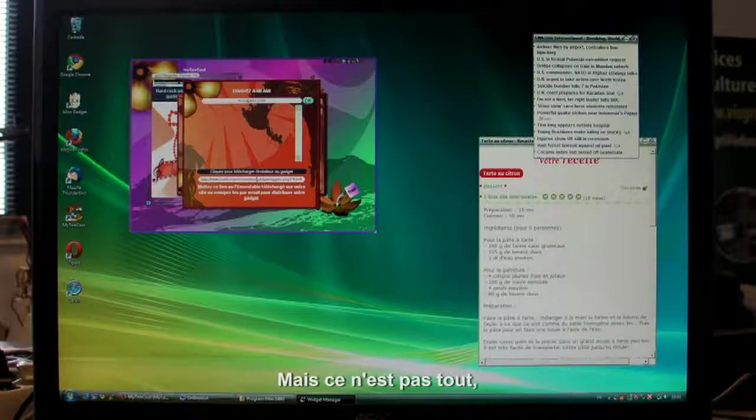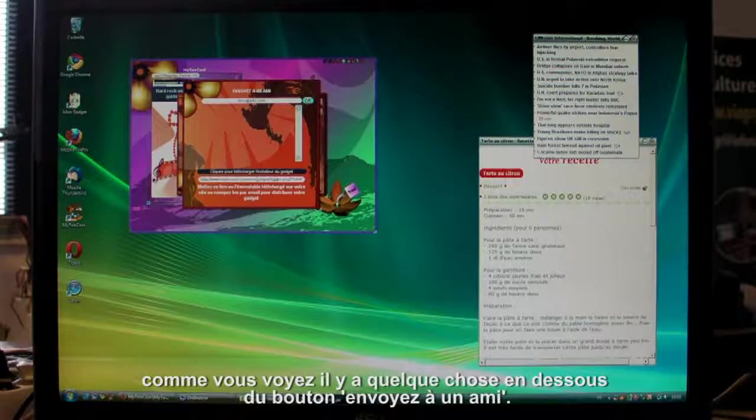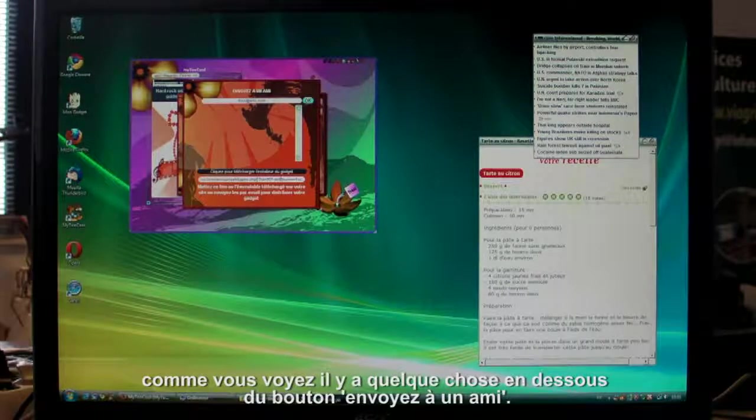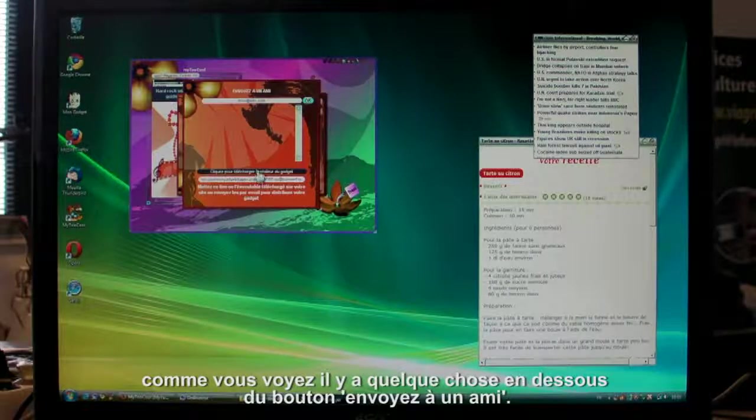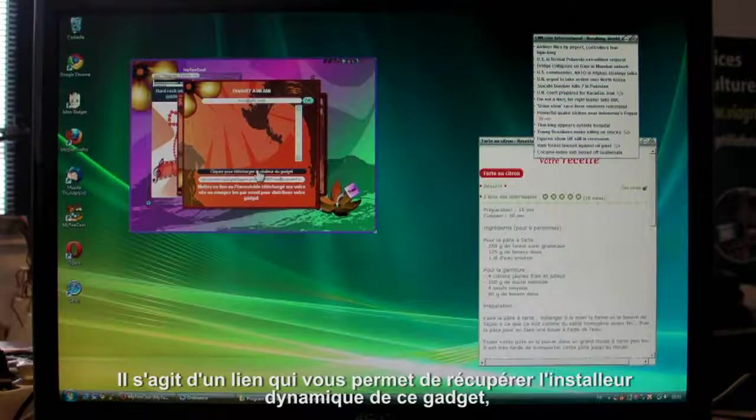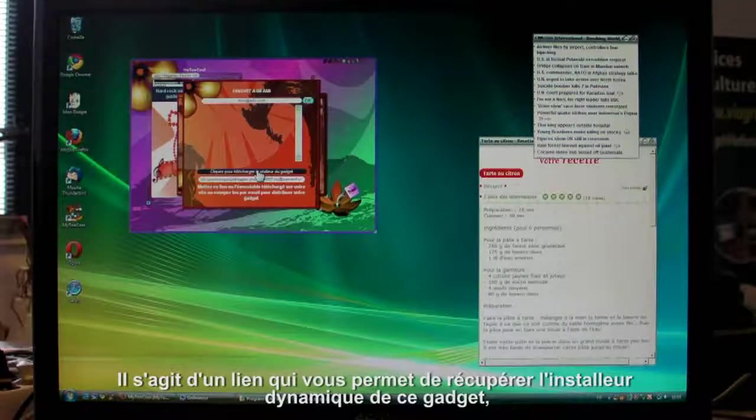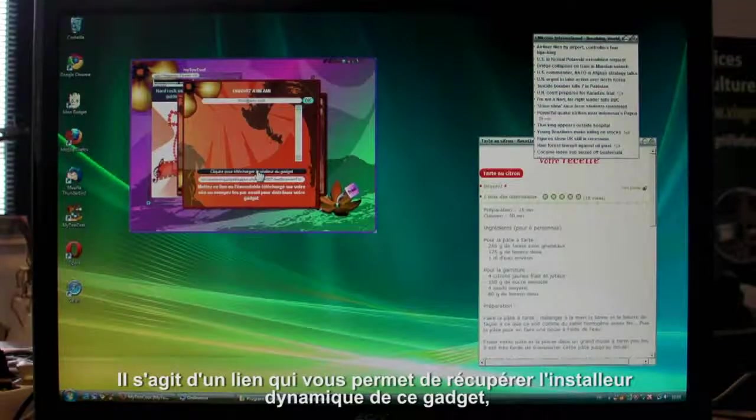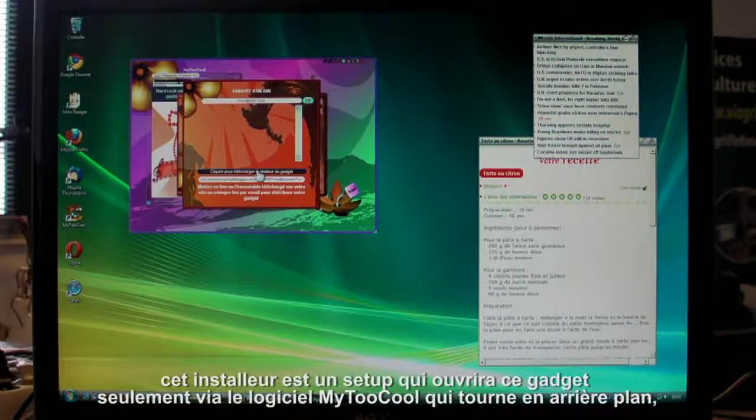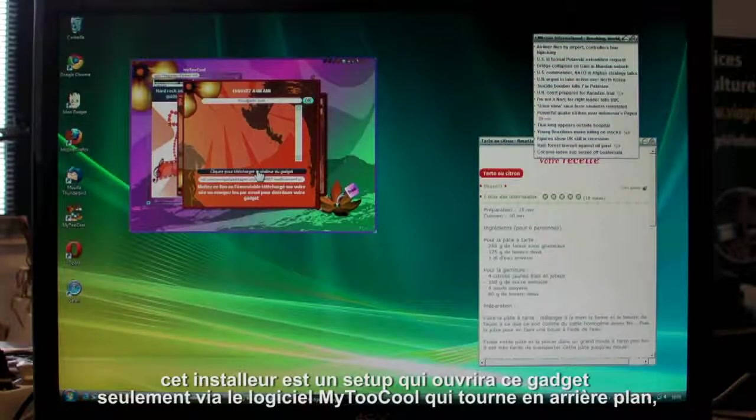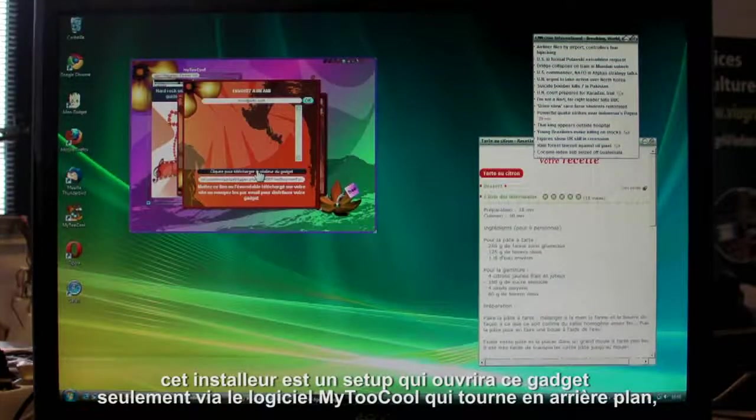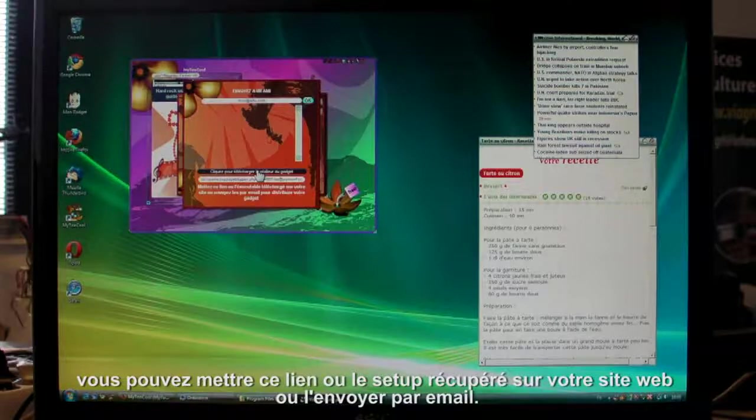And now down here you can see this button is the dynamic installer. It's a standalone feature. Say you want part of your website to be a widget your visitors can use. Just create the widget and put the link on your website.